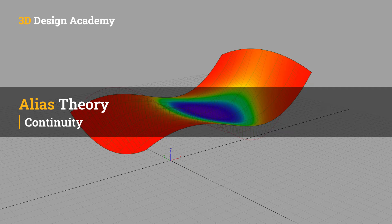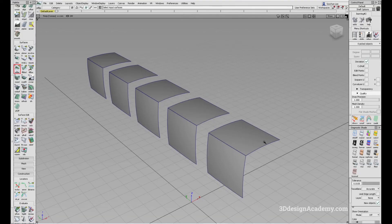Hello everyone. Welcome to 3ddesignacademy.com. In this lesson, we will learn about continuity. If you've used Alias at least a little bit, you'll probably be familiar with the terms such as position, tangent, curvature, and also G0, G1, G2, and G3. You're probably wondering what the heck all these terms mean. So in this lesson, I'm going to try to explain at least a little bit about what they are.